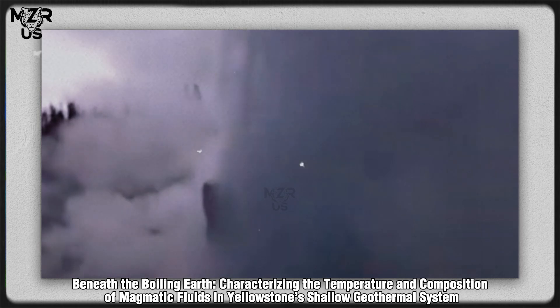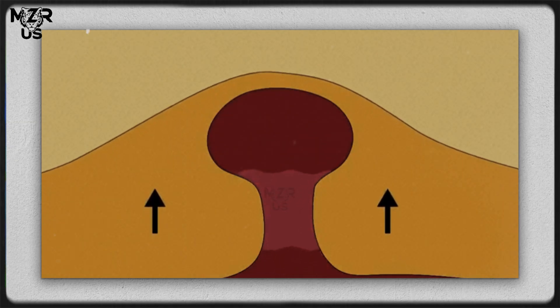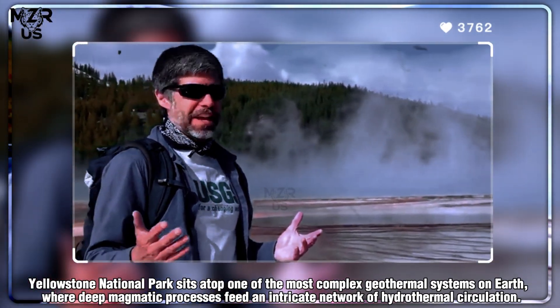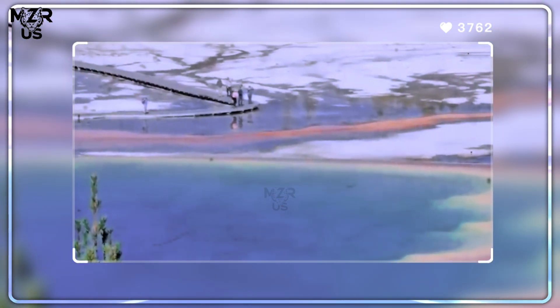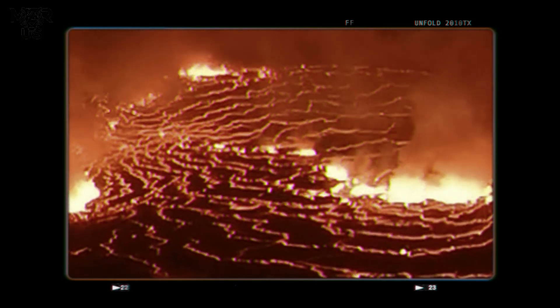Beneath the boiling earth: characterizing the temperature and composition of magmatic fluids in Yellowstone's shallow geothermal system. Yellowstone National Park sits atop one of the most complex geothermal systems on Earth, where deep magmatic processes feed an intricate network of hydrothermal circulation. Understanding the temperature and composition of magmatic fluids interacting with the shallow geothermal system is essential to predicting changes in thermal activity, geyser behavior, and even potential magmatic unrest.